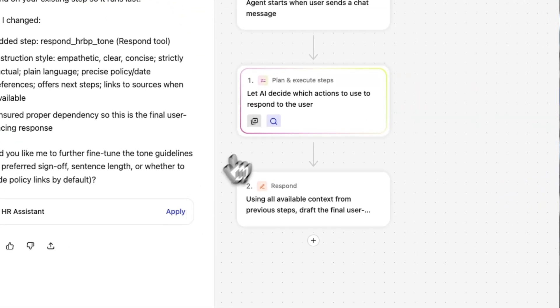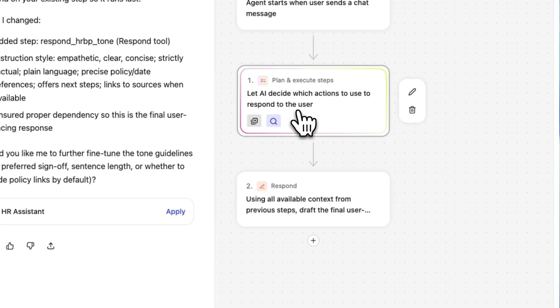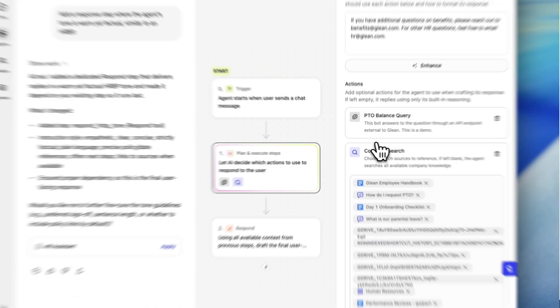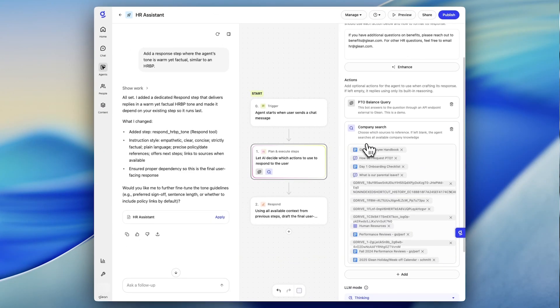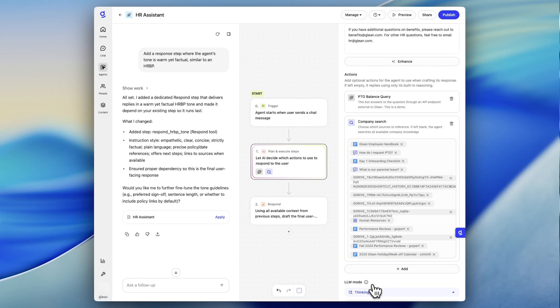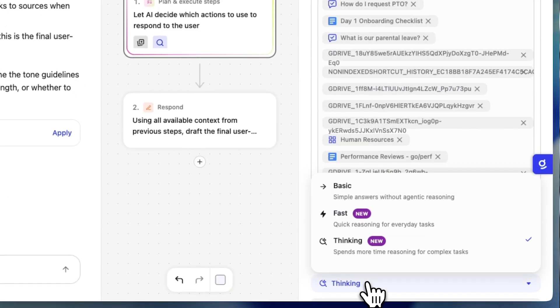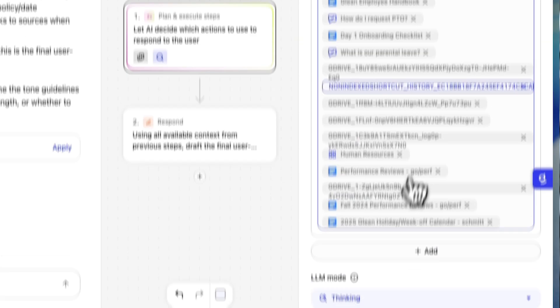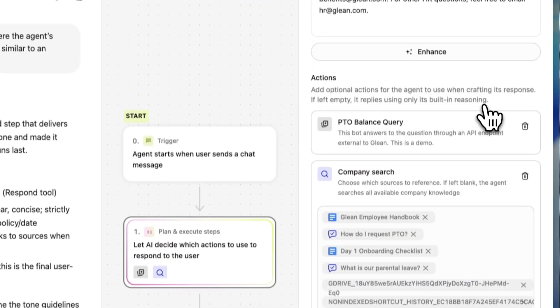If I want to have the agent provide thorough responses, I can open Glean's upgraded plan and execute node that leverages our new adaptive planning. Here, I can choose between fast and thinking modes. Fast for quick responses, or thinking for more in-depth, thorough ones. Let's go with thinking for some deeper reasoning on this use case.